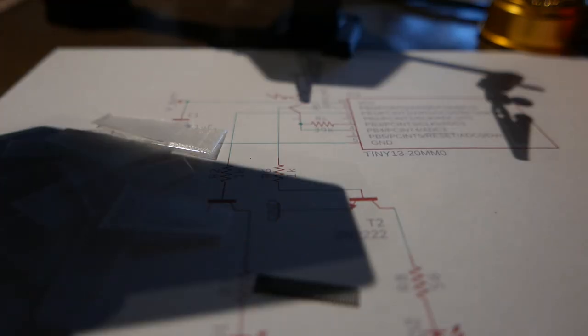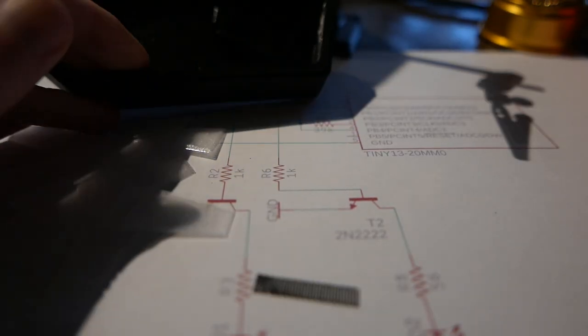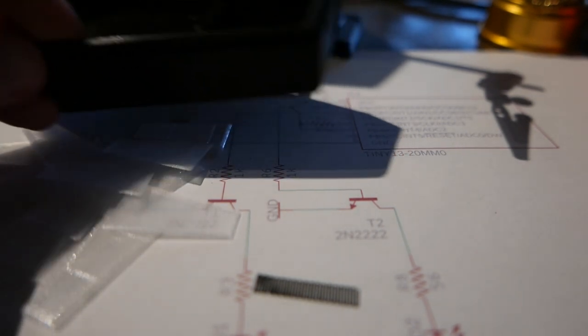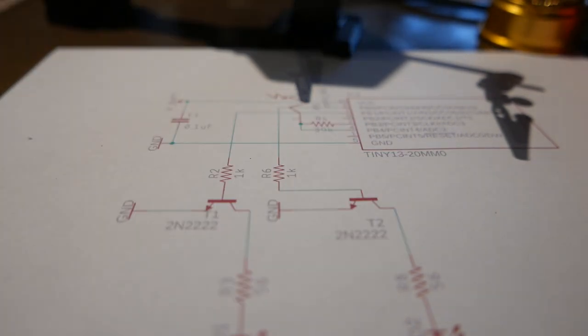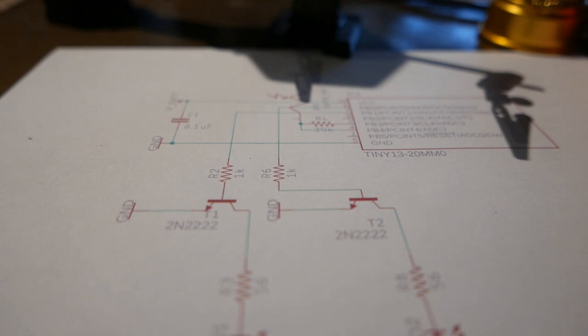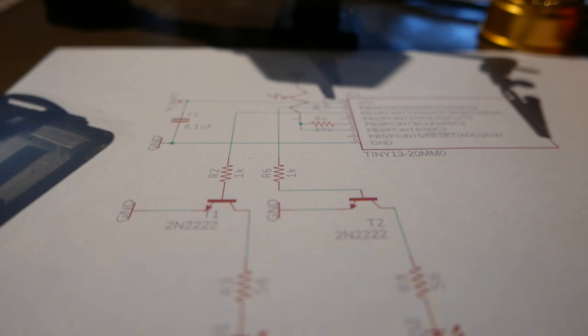But since this is going to be sitting outdoors I'm going to rely on a battery operated solution. I'm going to set the LEDs to a lower current using higher value resistors just so I get more battery power. Let's take a look at the circuit.